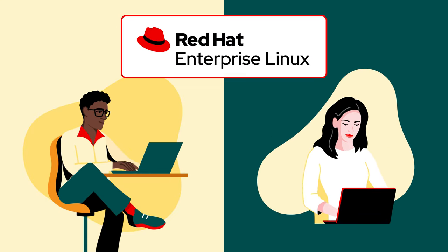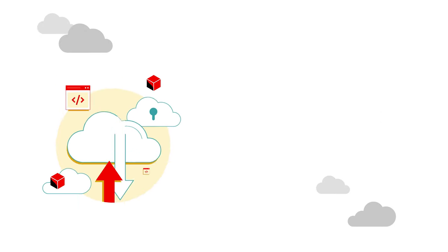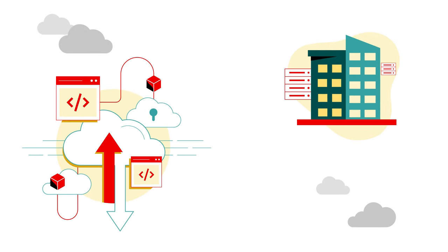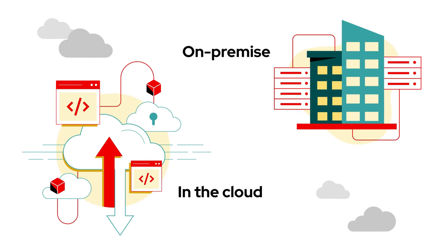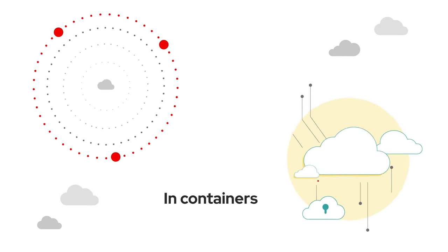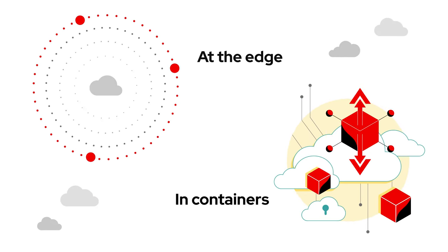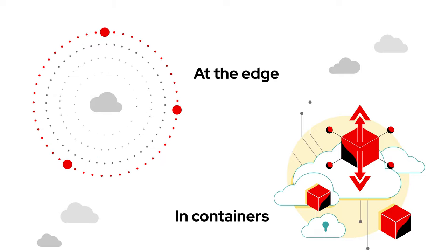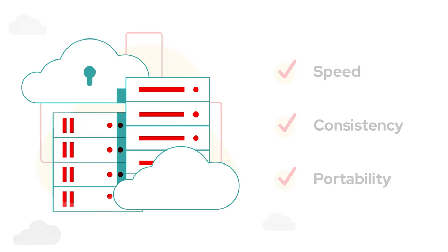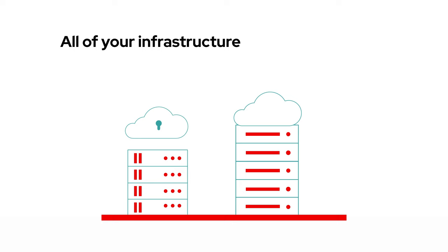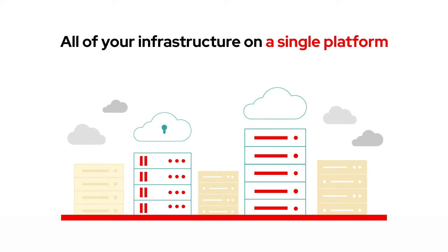You're in luck. Imagine being able to deploy current and future workloads in the cloud, on-premise, in containers, or at the edge, with speed, consistency, and portability across environments. All of your infrastructure on a single platform.